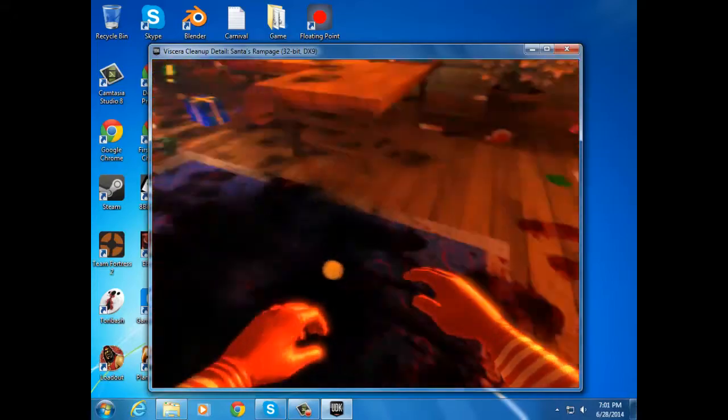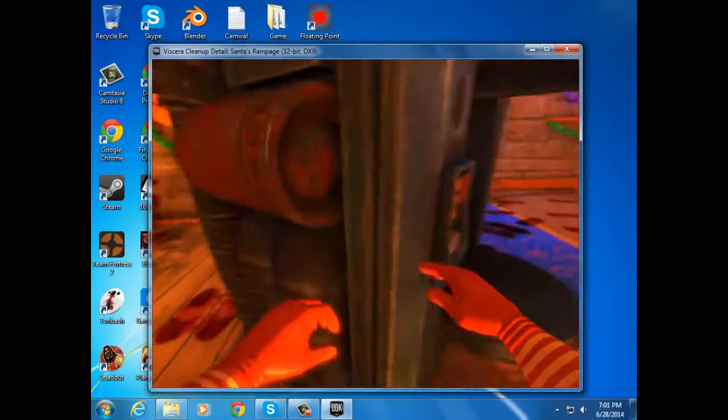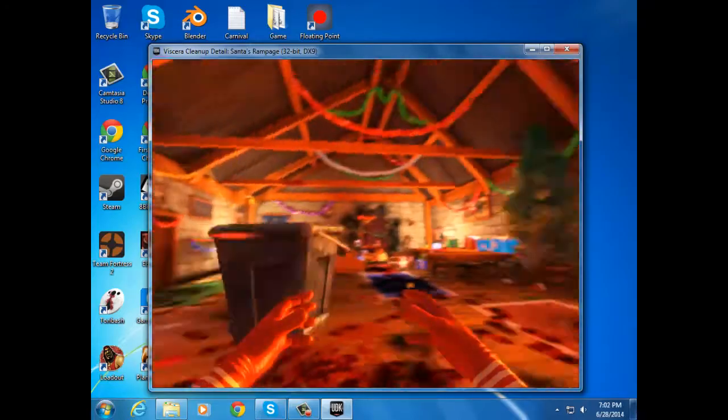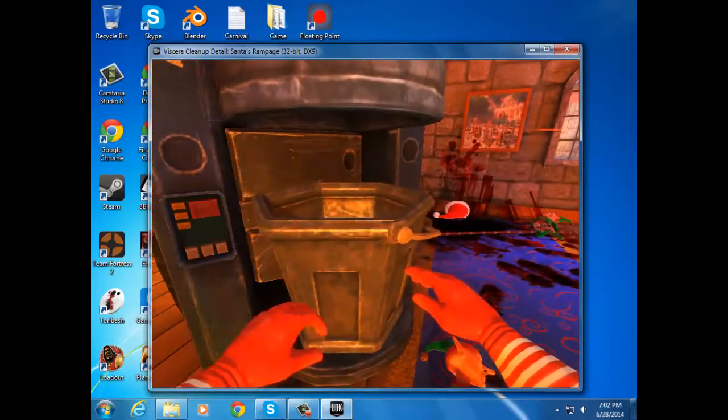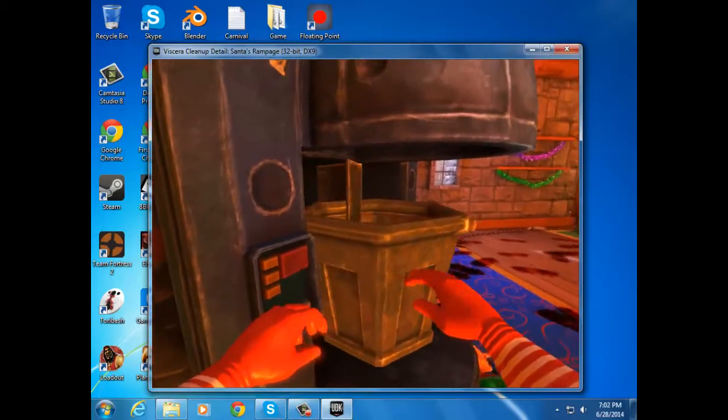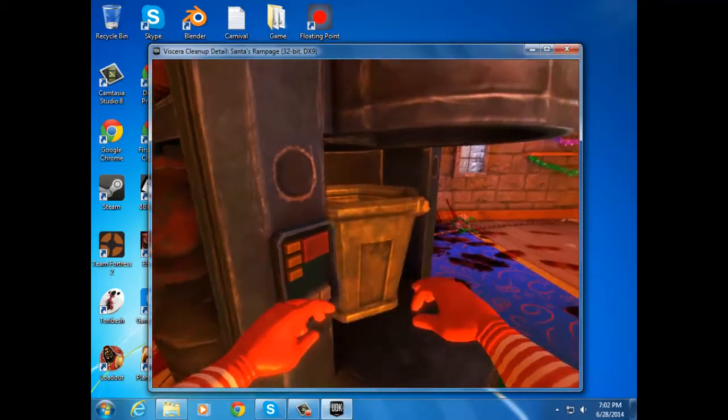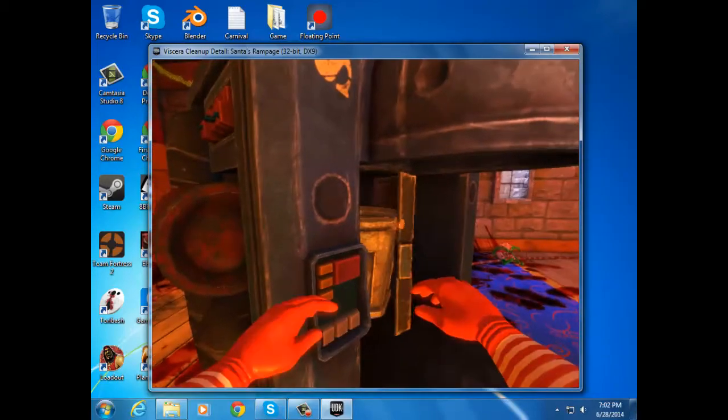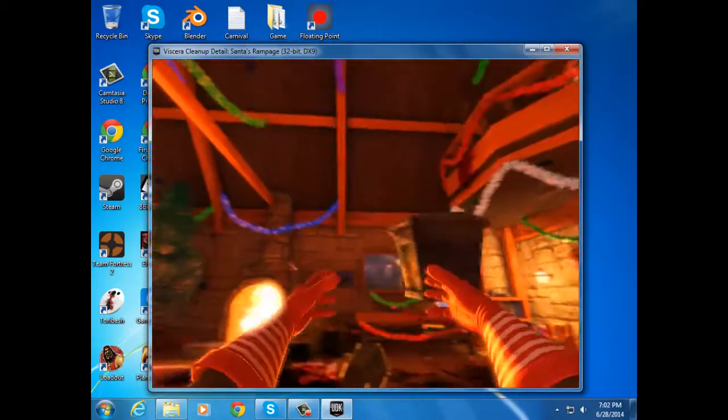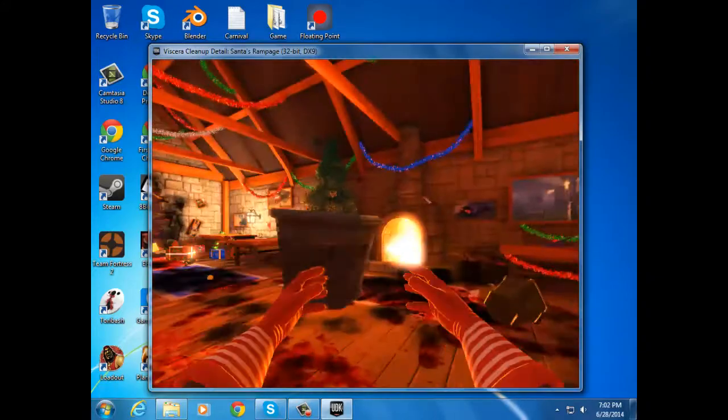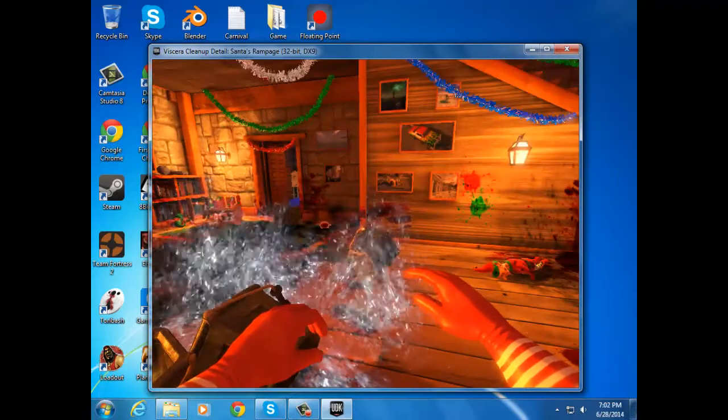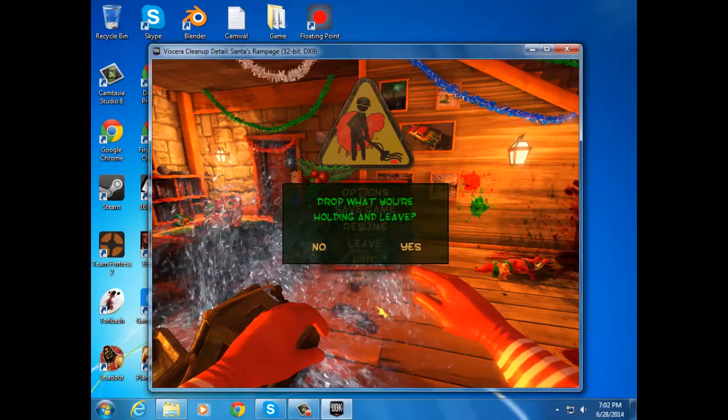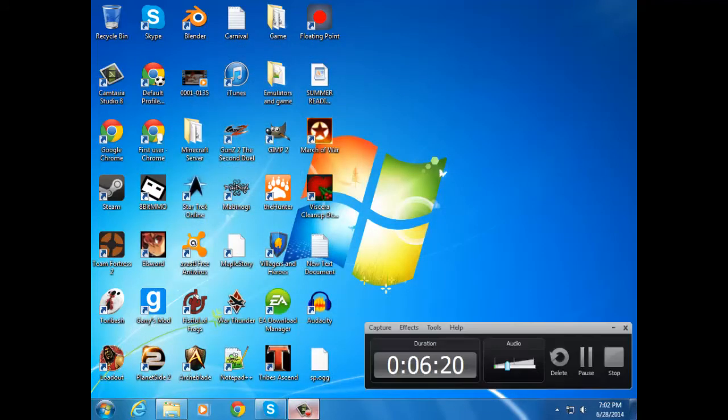Perfect. And that concludes this episode of... Well, maybe if I can just... if I can just get some TNT to come out. Whatever. That concludes this episode of Santa's Rampage. I hope. Yeah.